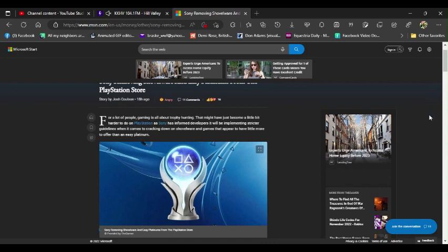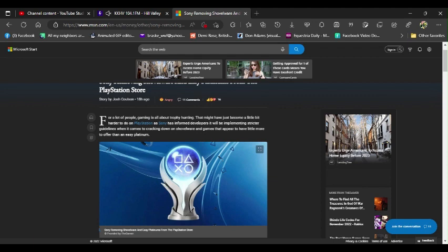For a lot of people, gaming is all about trophy hunting. That might just have become a little bit harder to do on PlayStation, as Sony has informed developers it will be implementing stricter guidelines when it comes to cracking down on shovelware and games that appear to have little more to offer than an easy platinum.